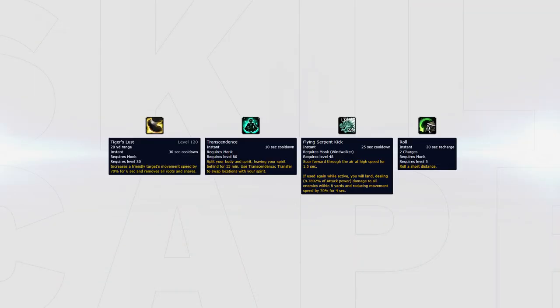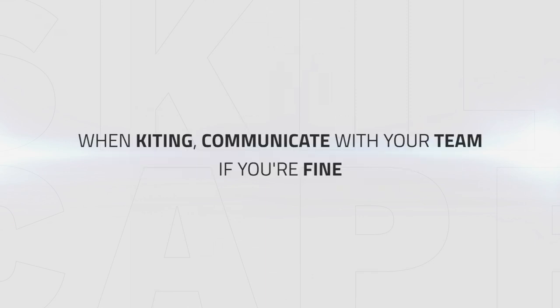Additionally, you can also use your Tiger's Lust to kite if you are still in trouble after using your Rolls, Transcendence, and Flying Serpent Kick. When kiting, make sure to communicate with your team if you are fine or not. If you get caught in a stun behind a pillar with no trinket or defensive cooldowns, it could be the end of the game.